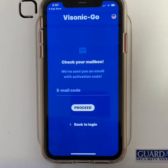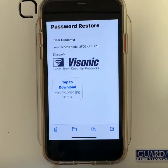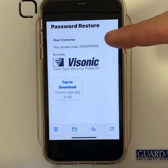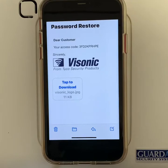It will then be taken to this page. It will ask for a code from your email. Go to your email and find that code. When you've got the email from Visonic, copy your access code and paste it in the page on the app.